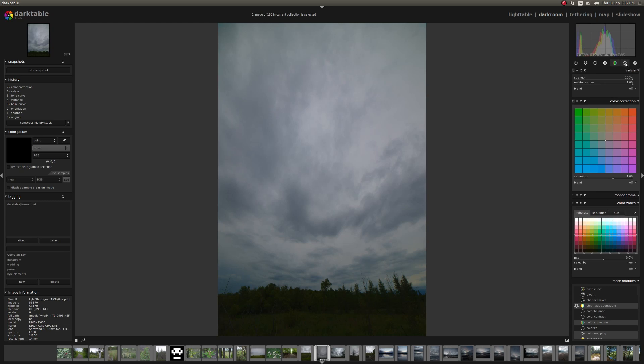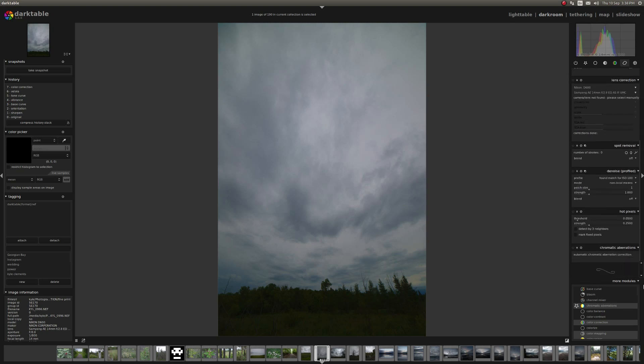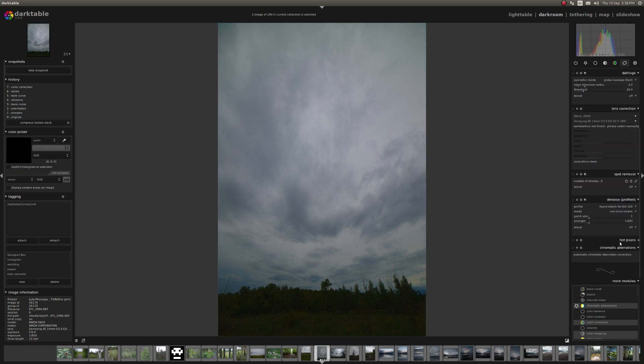The last one is the correction group. This has things like sharpening, lens correction, spot removal, hot pixels, chromatic aberration, denoise.